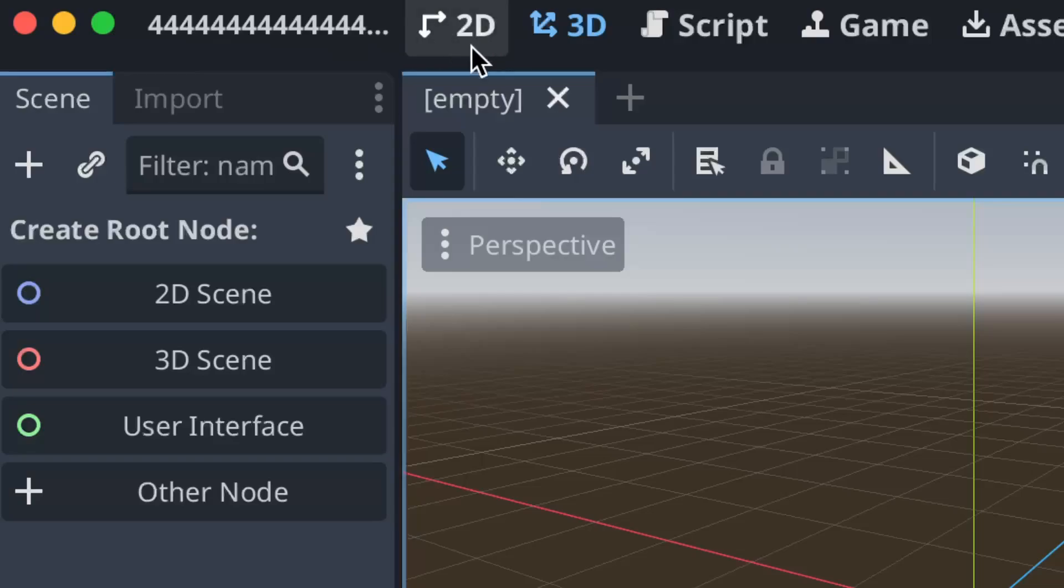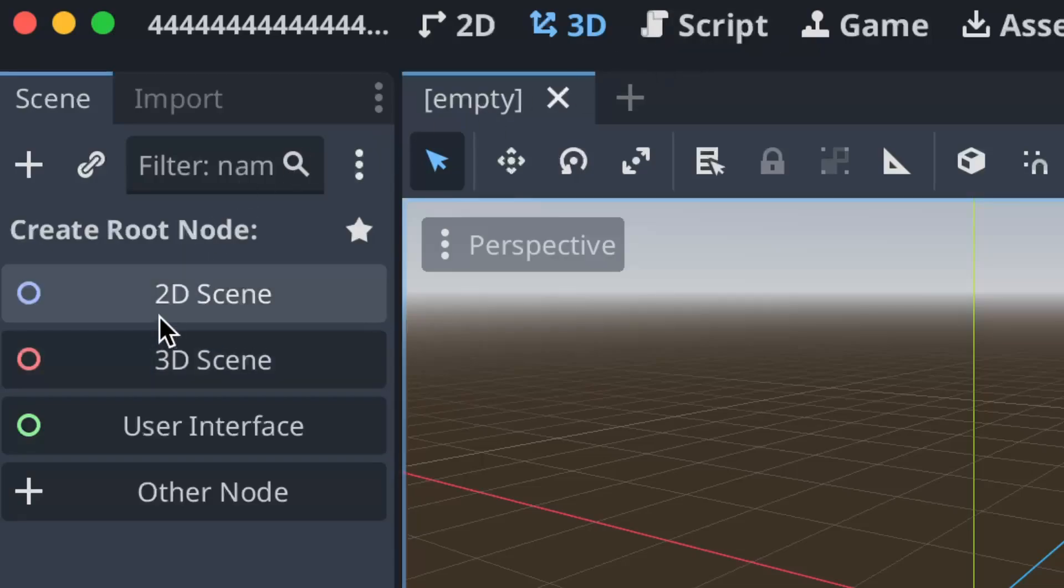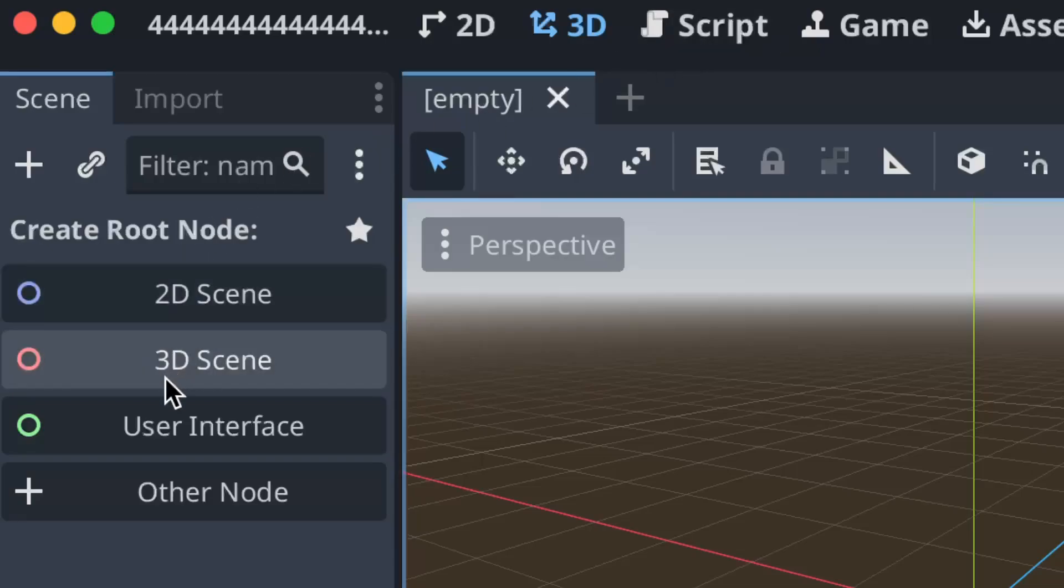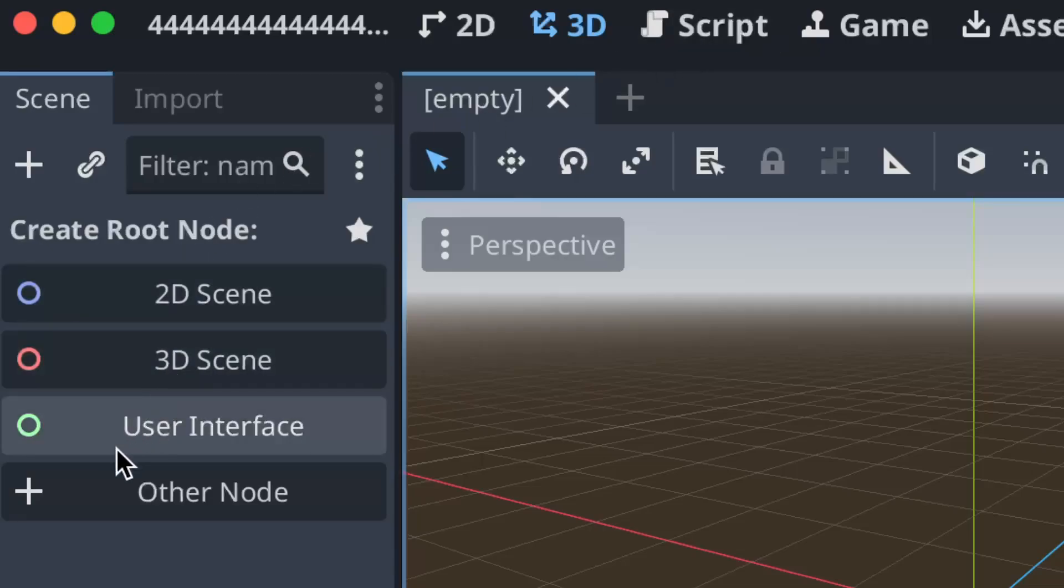Wait. 2D, 3D, Script... 2D, 3D, User Interface.